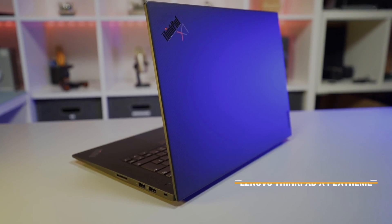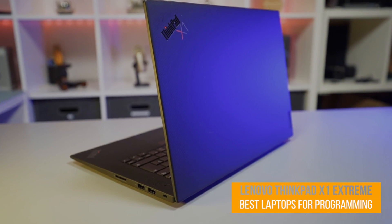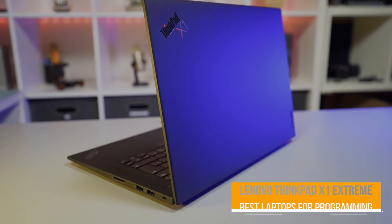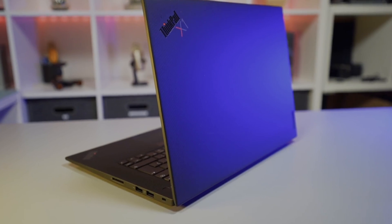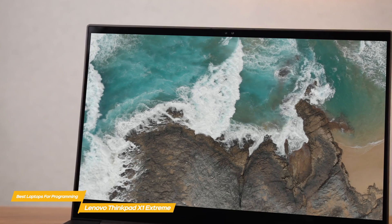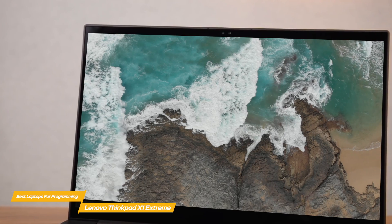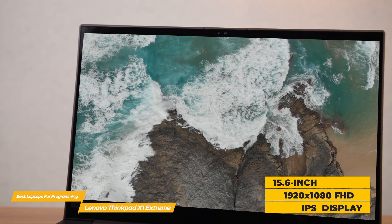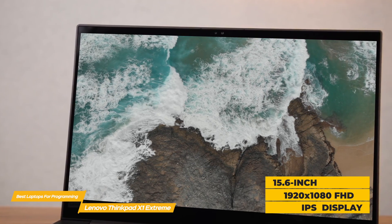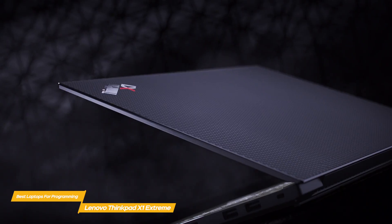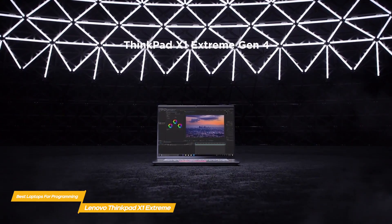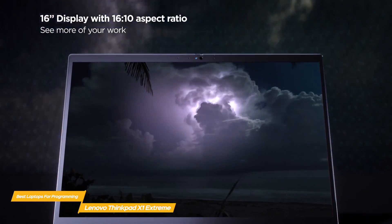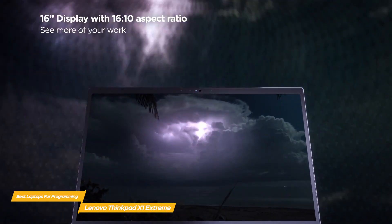Next up, the Lenovo ThinkPad X1 Extreme. The Lenovo ThinkPad X1 Extreme gives you excellent quality and configuration options that let you put together a system that's perfect for programming work. The X1 Extreme marries elegant design to solid performance, with the base configuration offering a 15.6-inch 1920x1080 FHD IPS display. You can upgrade the display all the way up to a 15.6-inch UHD 3840x2160 IPS or OLED display with support for HDR and Dolby Vision.